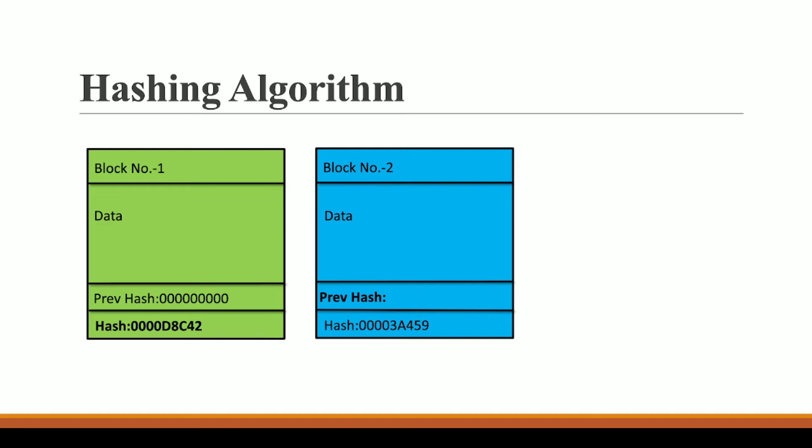Now let us see how these two blocks are linked together. So here you can also see that we have one more field, that is a previous hash in block number one as well as in block number two. For block number one, previous hash is zero because this is for the genesis block. Since this is the first block of our blockchain, we call this block a genesis block and in this previous hash is nothing.